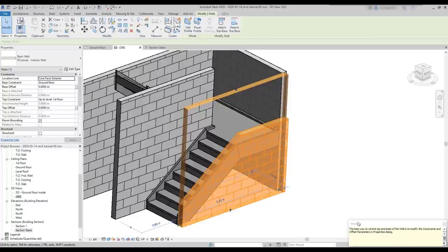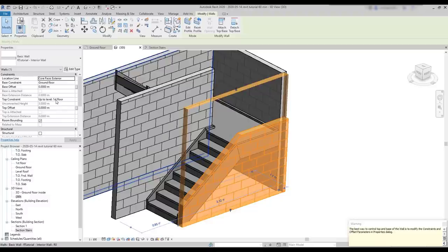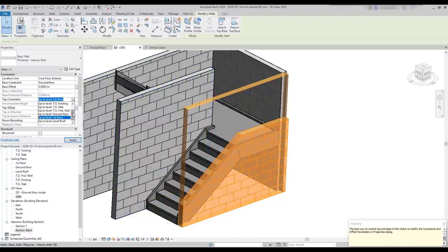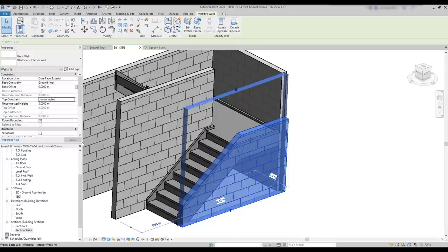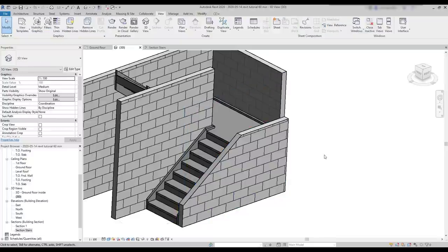It says the best way to control the top and the base is to modify the constraints. What happened? The wall's highest point is no longer at the former height. On the properties, the top constraint is set to up to level first floor, which no longer matches. I change it to unconnected and click on apply. You can see I won't have that problem anymore because I removed the constraint. If I didn't change anything, it would still be fine. But it's common to edit some elements later in our projects, and if things are not set in the best way, we may have problems in the future.